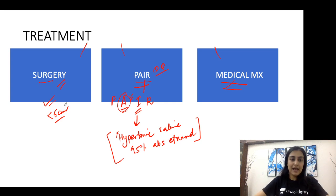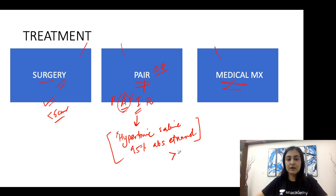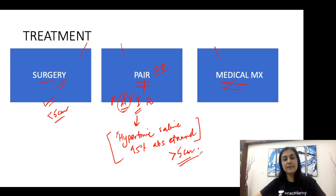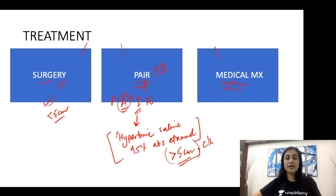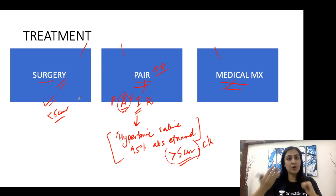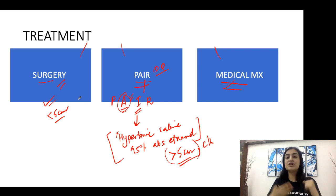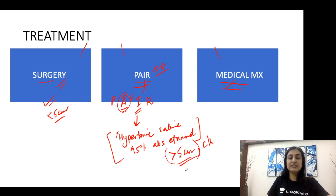PAIR is indicated for lesions greater than 5 cm, in surgically unfit patients, patients not consenting to surgery, children, and pregnant females, as larger lesions carry a higher risk of rupture.